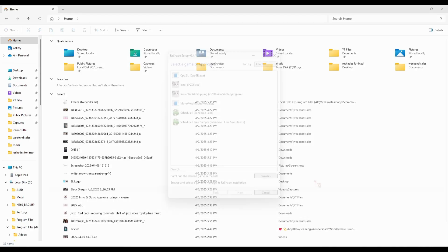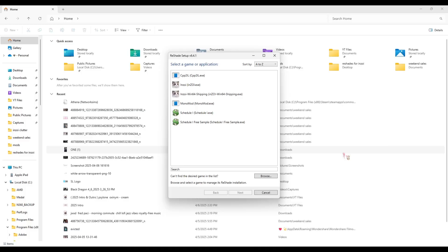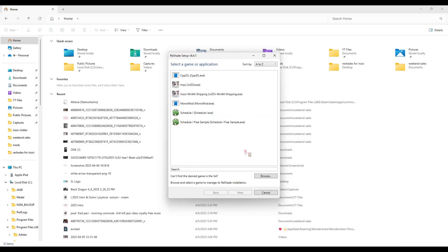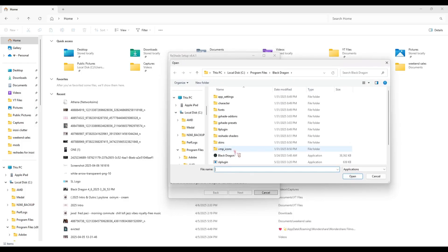So once you have ReShade open, if you do not see InZOI on here, you're going to have to find the game manually. Fingers crossed y'all do not have to do that, but if you do, this is the process. In order to find your InZOI game, you're going to go to Browse.